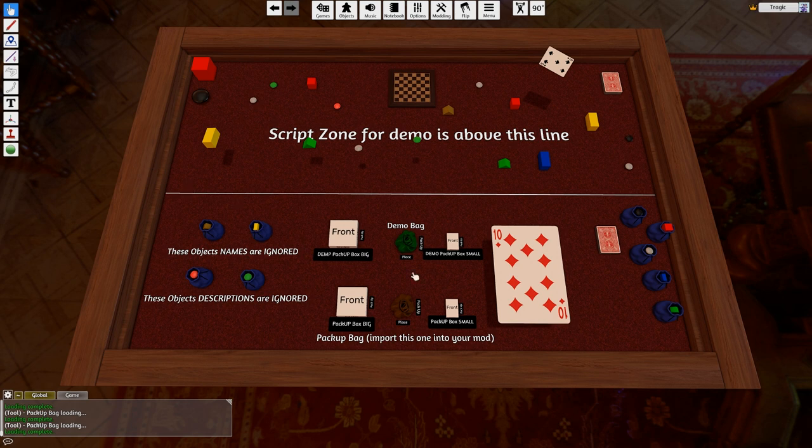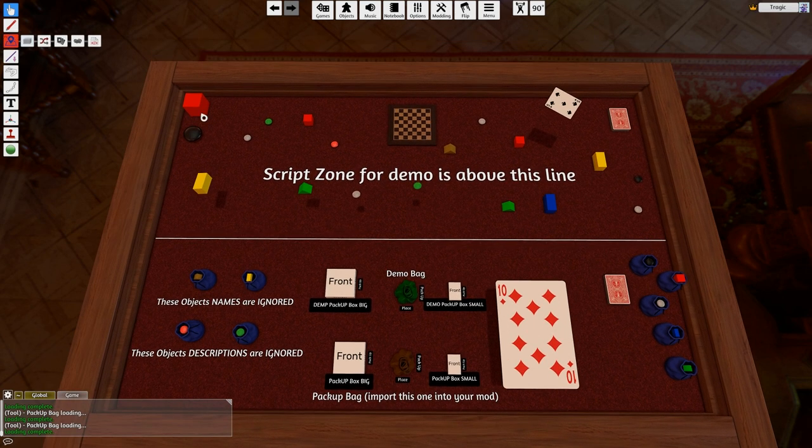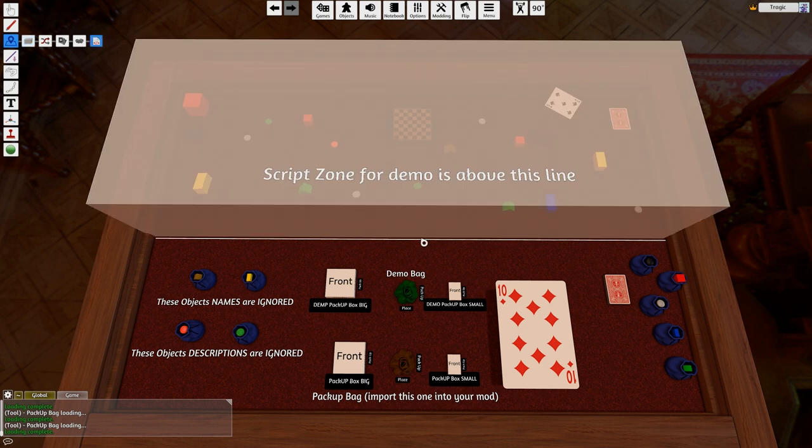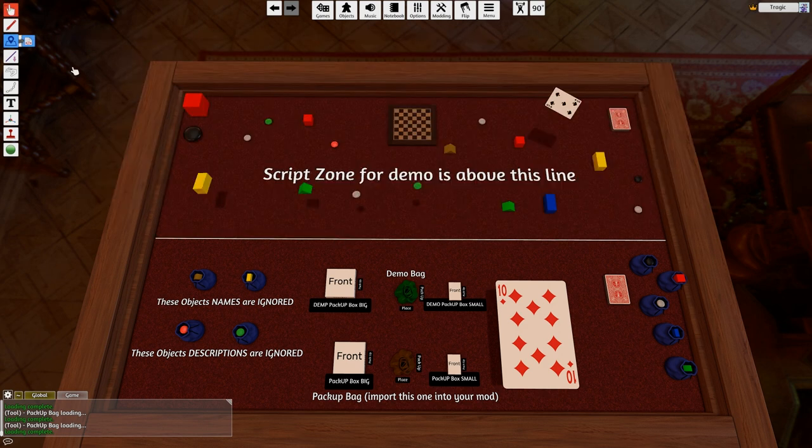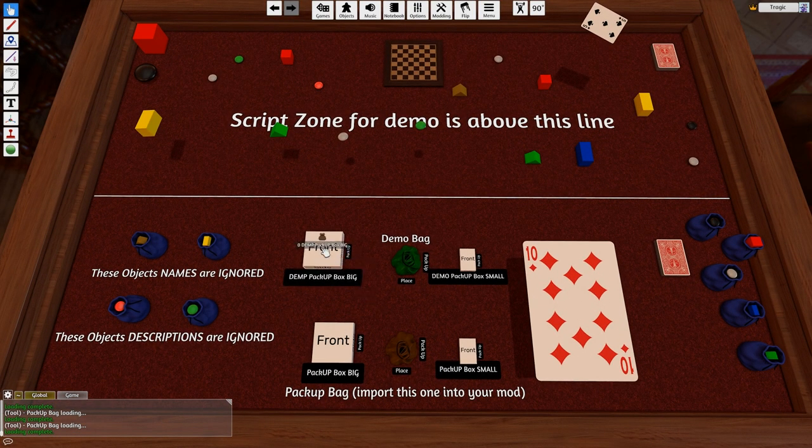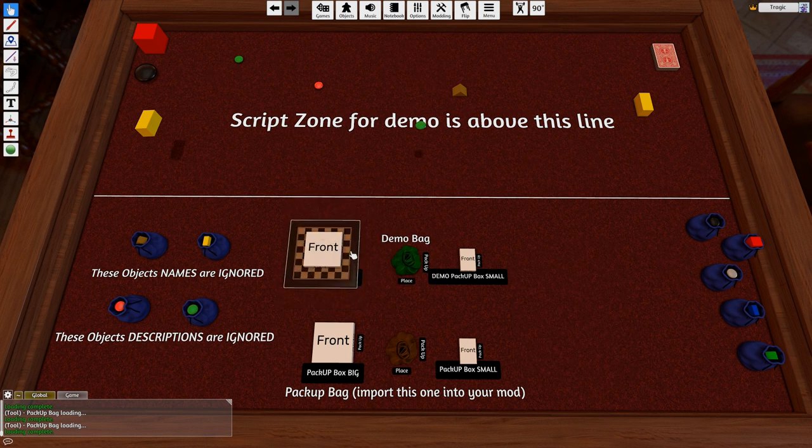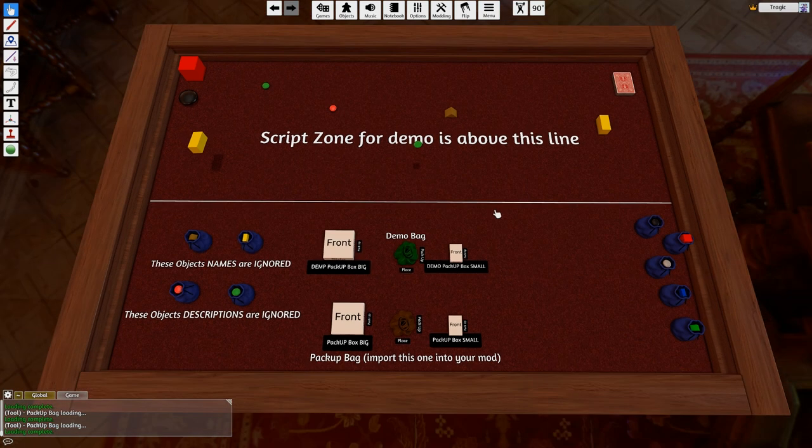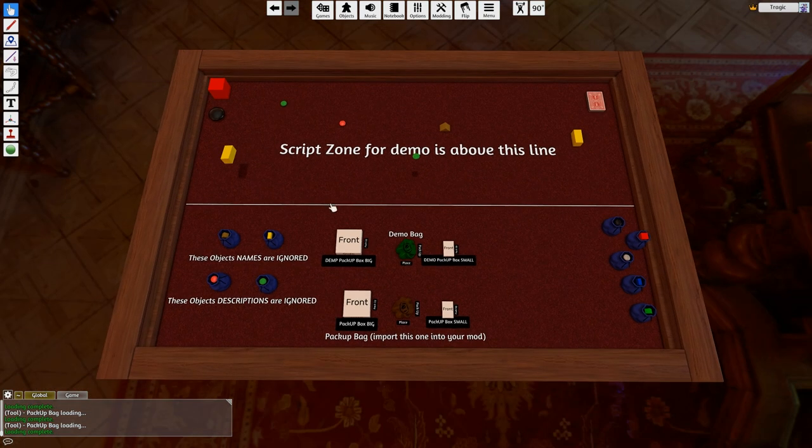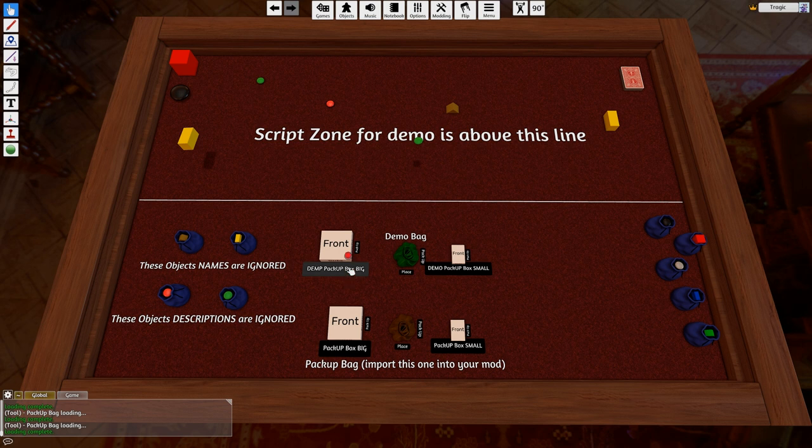So the way this works is very simple. Basically anything in the scripting zone will get packed up into a bag. So if I click pack up on this box—this is the demo box—see how it just packs everything up? Note that didn't pack everything up, that's because of the settings in the box.